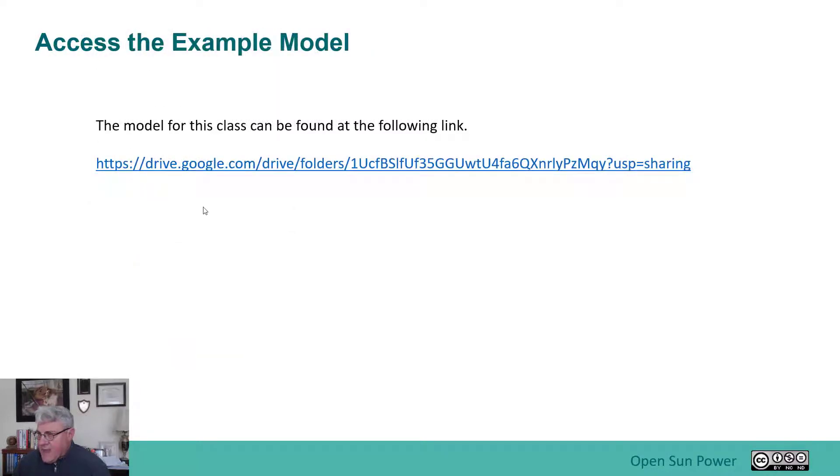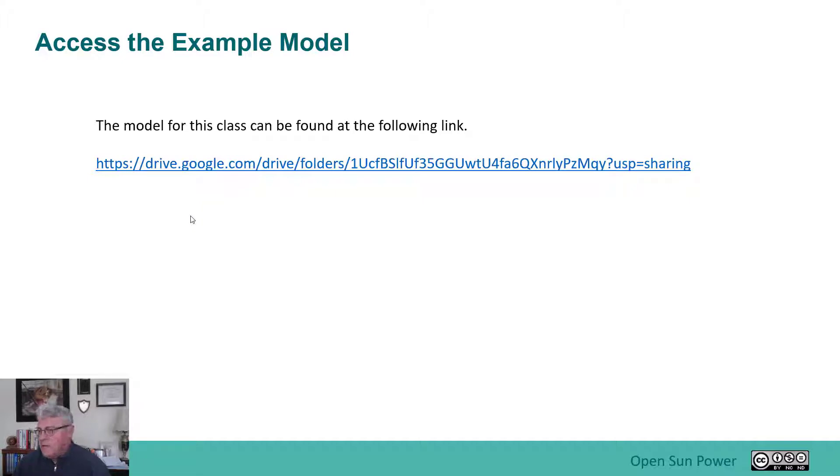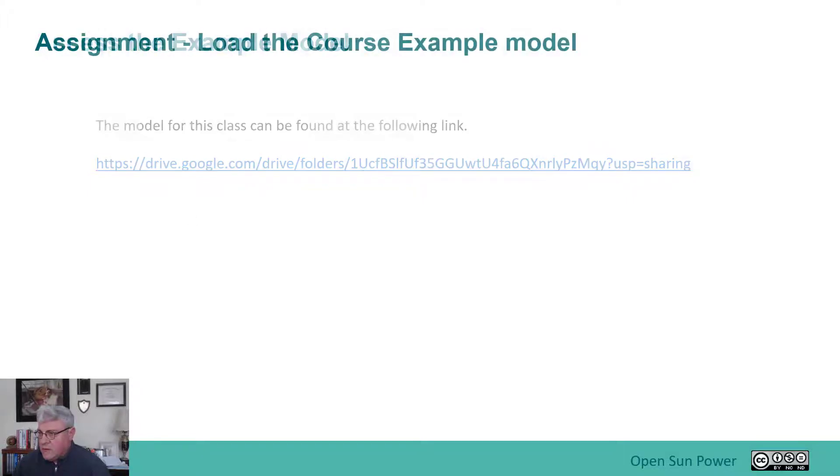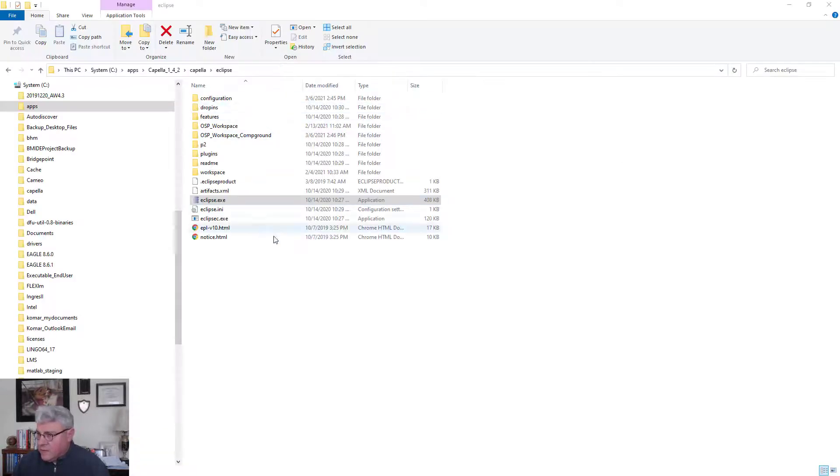You can access the example model on Google Drives. This is the link to that model. It's quite a long link. Again, I'll try to put this into a card so that you can see it and link to it at the end of the video. So now we'll basically go into the loading up the model and getting the model from the Google Drive. So let me just go over and do that.